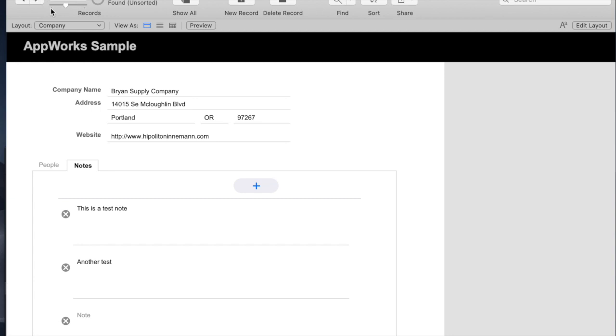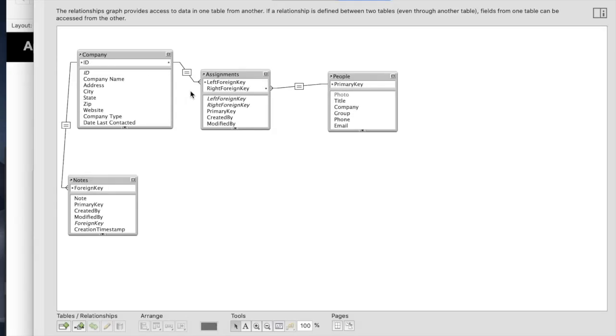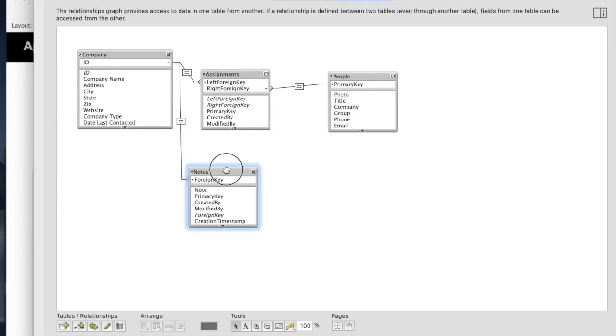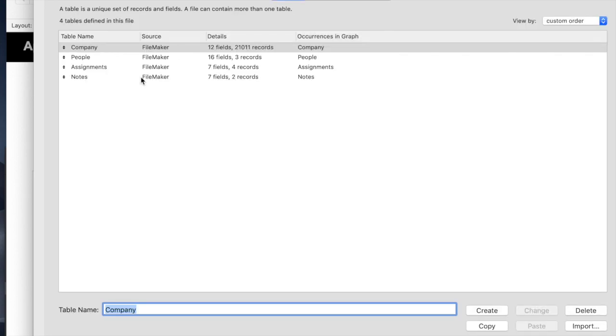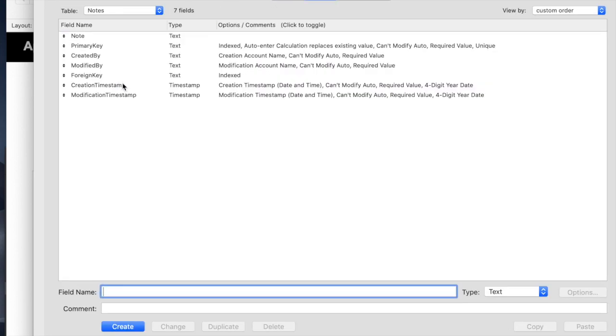So if I go back to my graph, I'll notice that just like before, it's added me a table occurrence. It's added the table. Inside the table are all the fields that I care about, primary key, foreign key, modification, and then the text of the note itself.